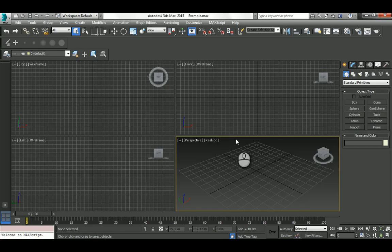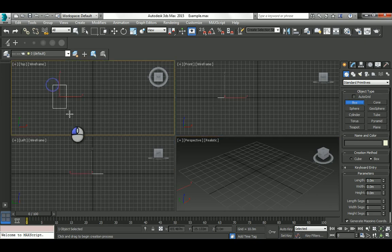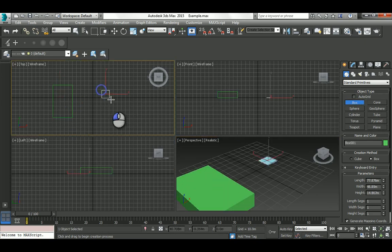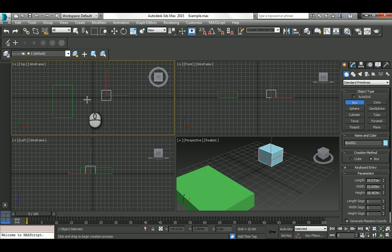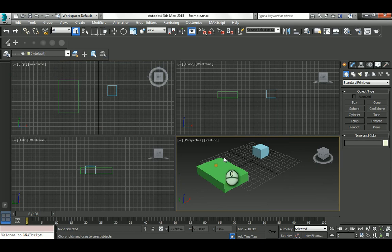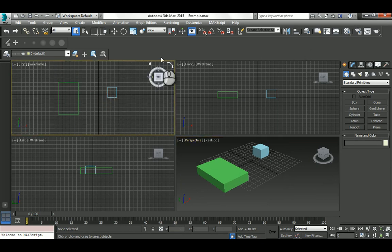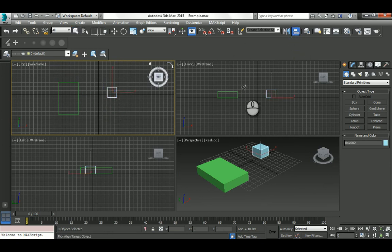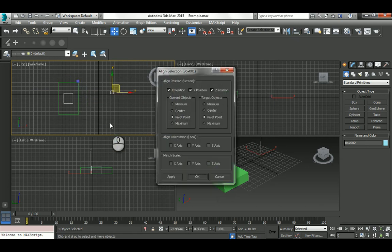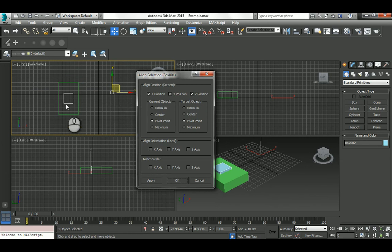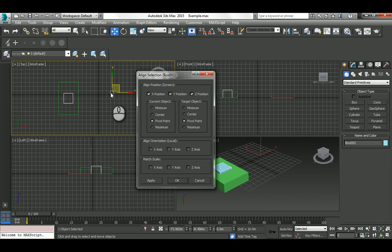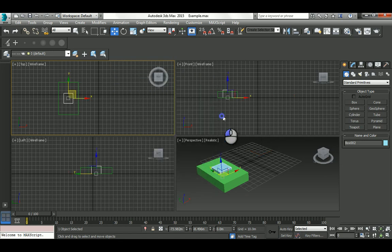In 3ds Max, let me show you what the Align tool is. Let's have two boxes — one small and one big. The Align tool is a powerful tool you can use to align or organize geometry based on another object. If I select this object and hit Align, then pick the next geometry, this dialog box shows up and the object immediately jumps. XYZ location is set pivot to pivot, taking the centroid and aligning it to the target's pivot.